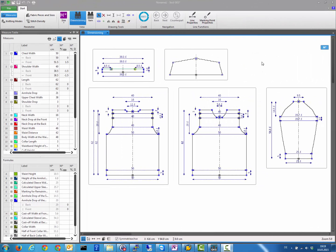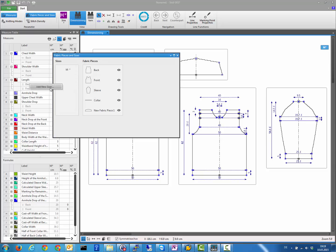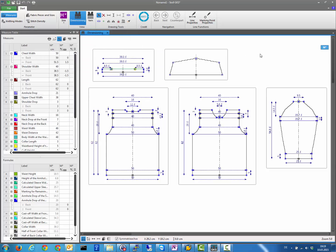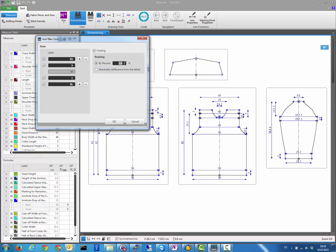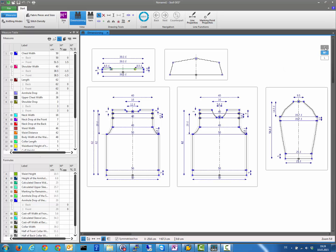Another productivity improvement is the new way to create sizes. Instead of going to the ribbon bar and pressing the right mouse button, you can now right-click on the background and add new sizes directly. The new sizes will appear as floating buttons in the upper right corner, letting you easily switch between different sizes.